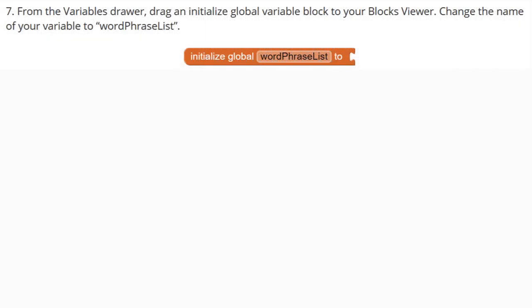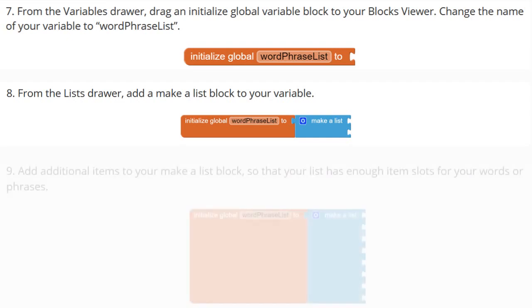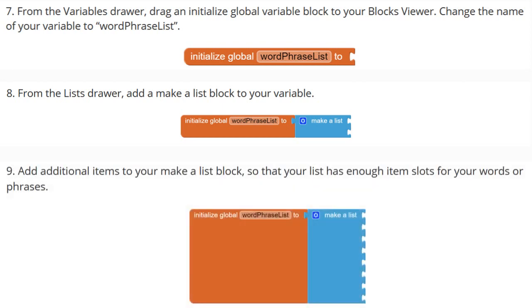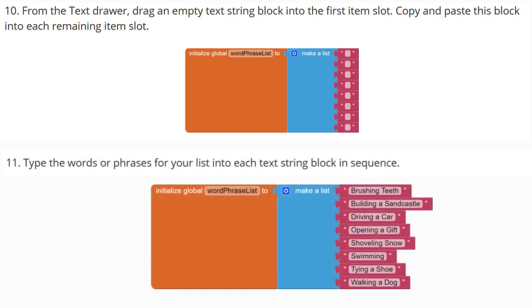In order to create our list, we're going to need to create a new variable. So from the variable drawer, we're going to pull out an initialized global variable, and we're going to rename that to Word Phrase List. We will then need to go to our list drawer and add a Make List block to your variable. You will then need to add additional items to make a list block so that your list has enough item slots for your words or phrases. From the text drawer, you're going to need to drag an empty text string block into the first item slot. Copy and paste this block into each remaining item slot. You will then need to type the words or phrases for your list into each text string block in sequence.